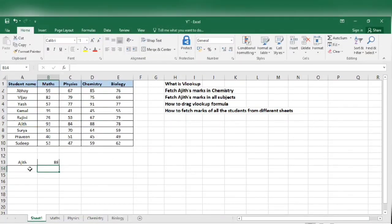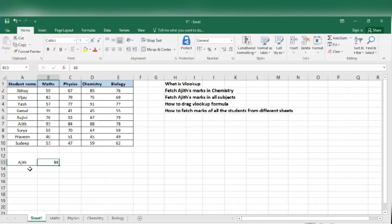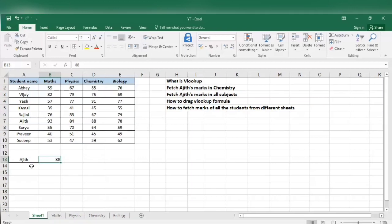We can do this manual method only if the table is very small. If the table is very large, that is when we have to use VLOOKUP function.